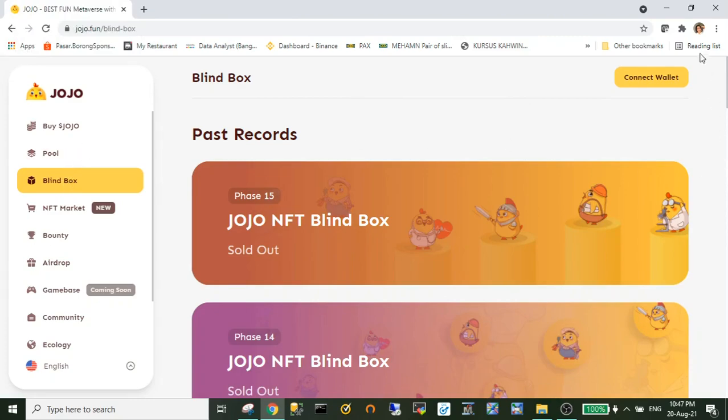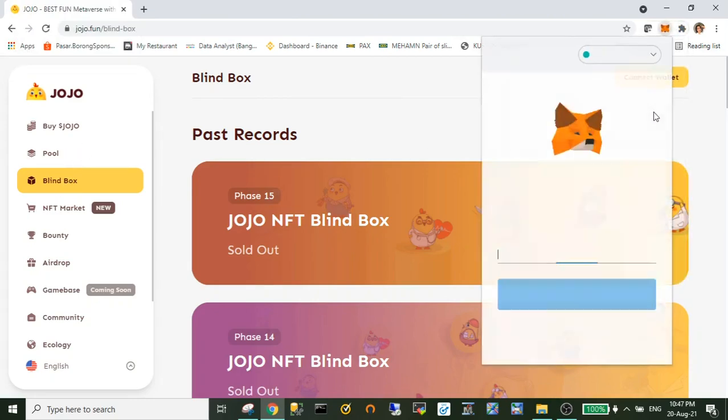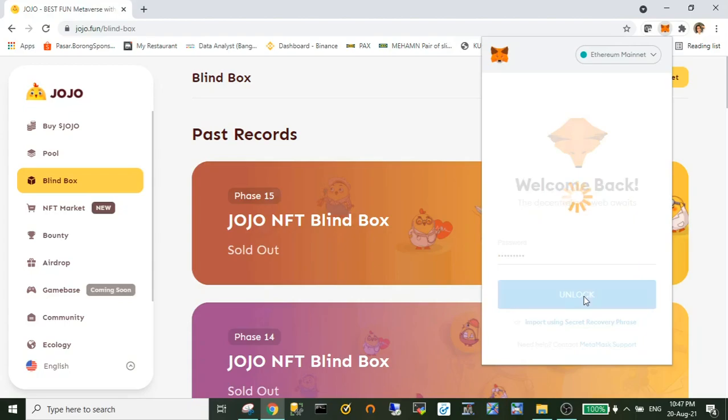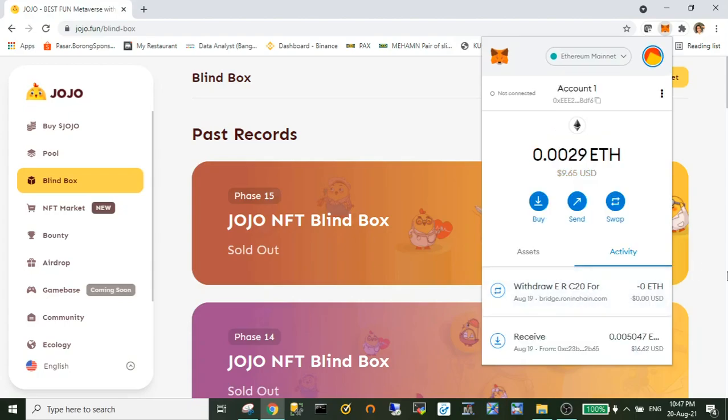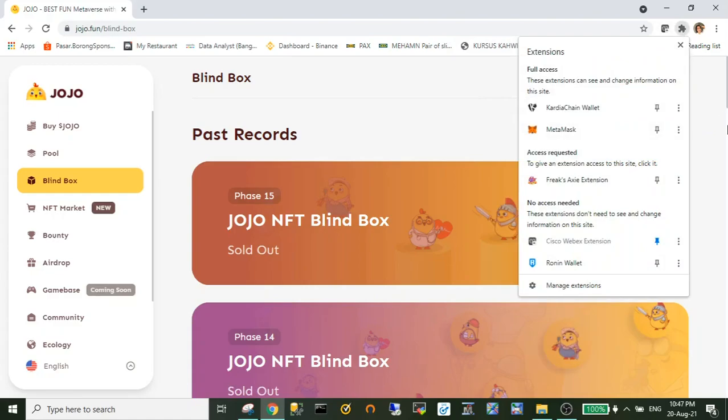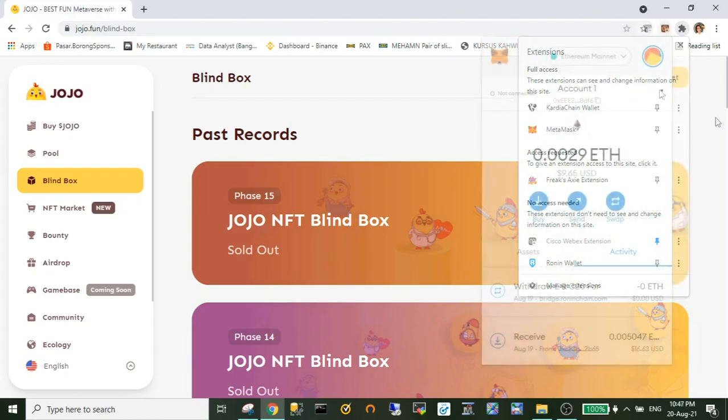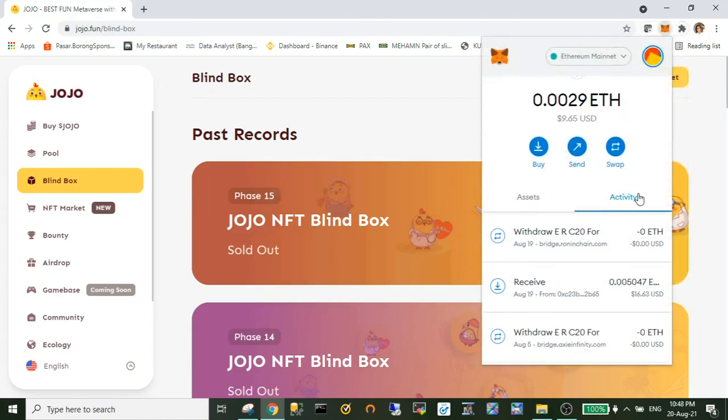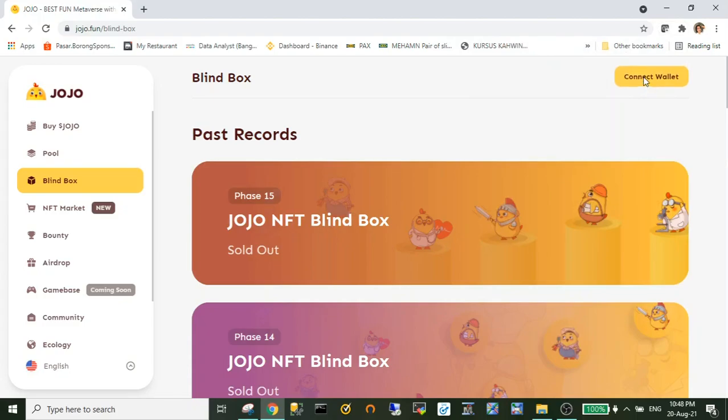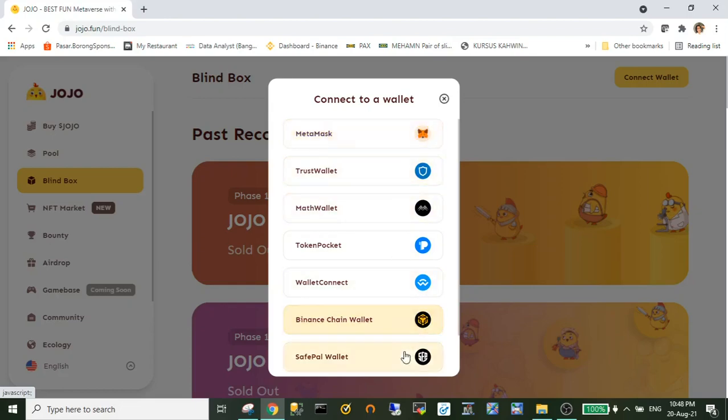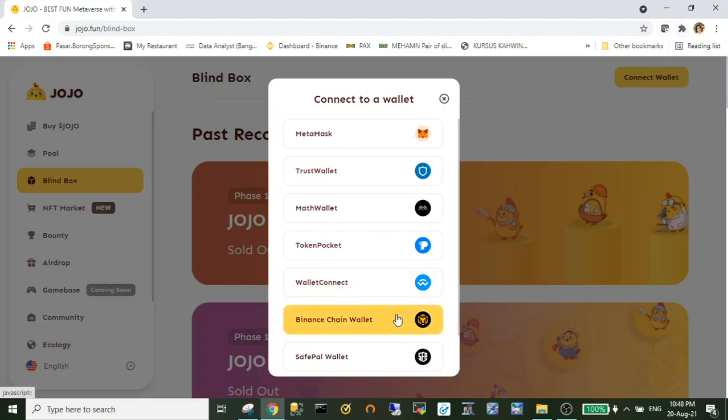You may browse to JoJo official website. Link I also provided in the description. On the top right, just unlock your MetaMask wallet. Click button connect wallet to connect with your MetaMask wallet, so here you just choose MetaMask wallet.